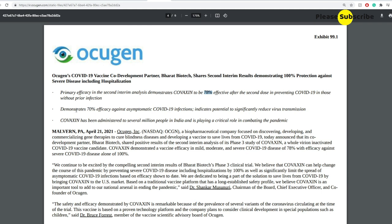This demonstrates 70% efficacy as symptomatic COVID-19 infections indicates potential to significantly reduce virus transmissions. And Covaxin has been administered to several million people in India and is playing a critical role in combating the pandemic.